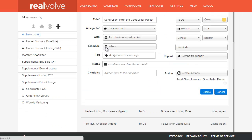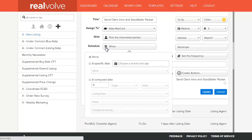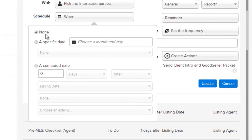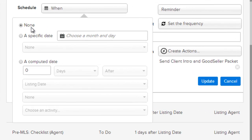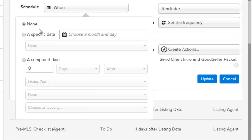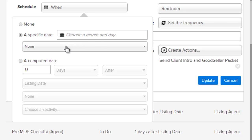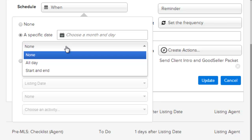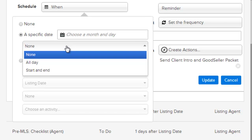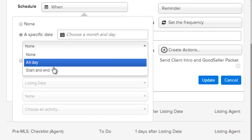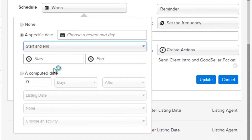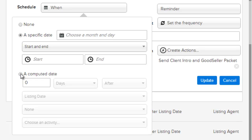The schedule field allows you to specify when this activity will show up in your workflow. You can specify none, which makes it basically a task that has neither a date nor a time. A specific date allows you to specify the month and day that this activity will be assigned. You can also specify whether it's an all-day activity or has a starting and ending time.